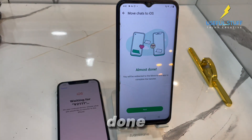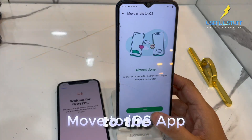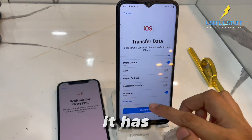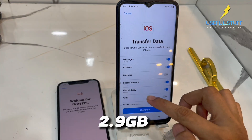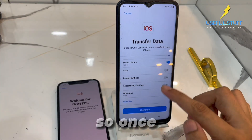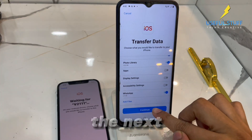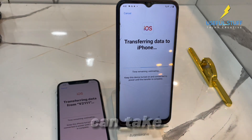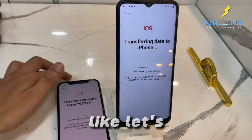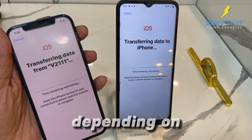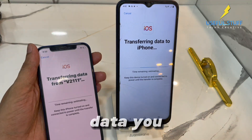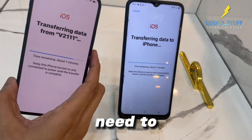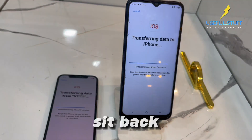It's almost done. Now I'll be redirected back to the Move to iOS app. As you can see, it has fetched my WhatsApp data — it's around 2.9 GB for me. Once everything is selected, just hit Next and sit back and relax. The process can take up to around two hours, depending on how much data you're transferring, but it will be done automatically. You don't need to do anything manually — just sit back and relax.